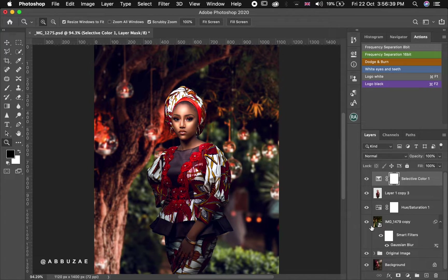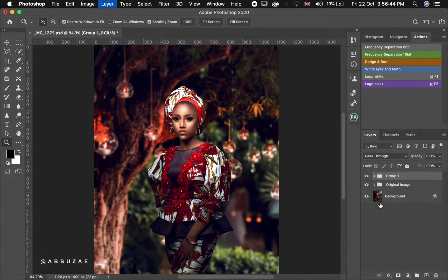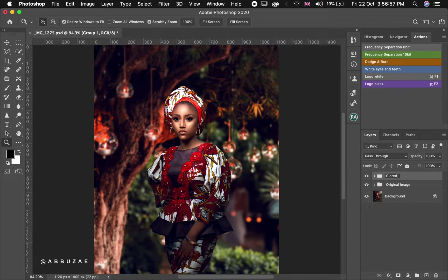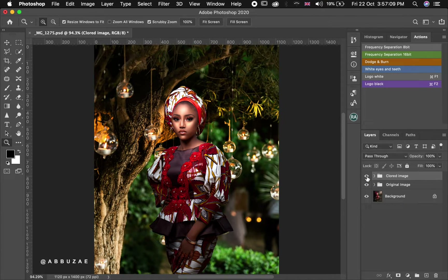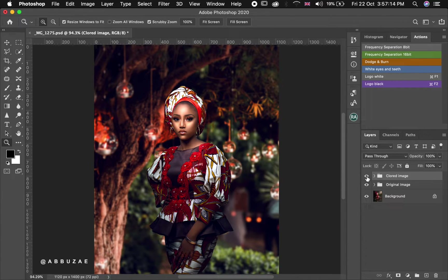Taking the image to this stage, let's group everything we have done — Command G — and we can name it 'Graded Image'. Let's uncheck what we have done: before and after.